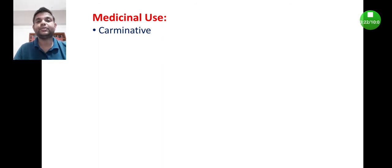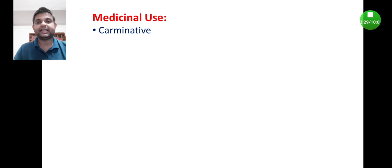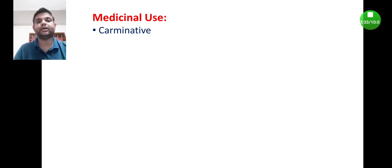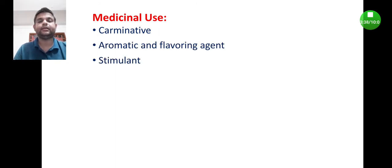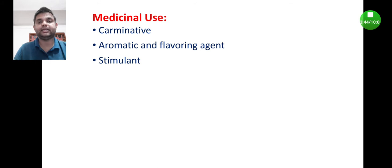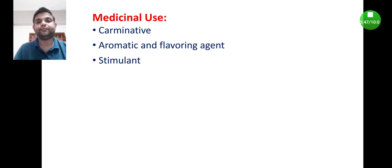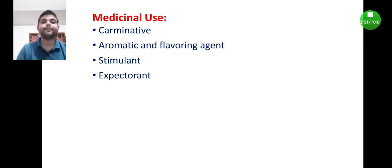Coming to the medicinal uses, fennel, as it is a spice, is mainly used as carminative. Carminative means these are the agents which help to expel out the excess of gas from stomach. It's also used as aromatic and flavoring agent, and as a stimulant, meaning GIT stimulant. It stimulates the gastrointestinal tract and promotes gastric juice secretion and helps in digestion.